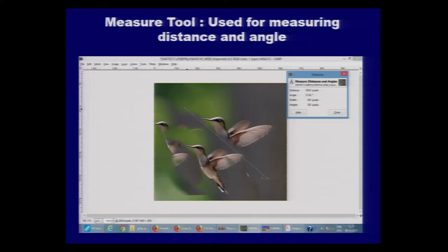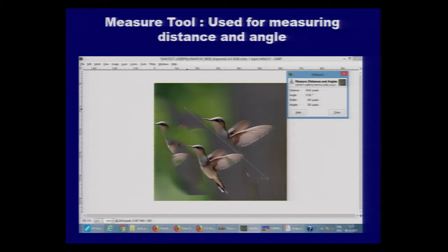We will see the effect of all these tools in the demo session. In this particular image, you can see that we are measuring the distance, angle in four quadrants, and the width and height of the current image. The line dragged over the image shows the starting and ending area we are measuring.